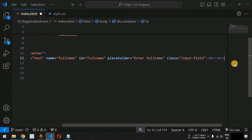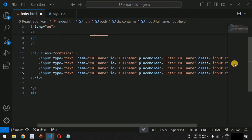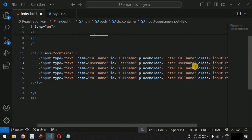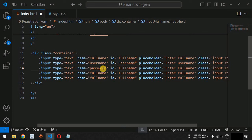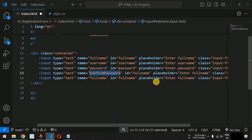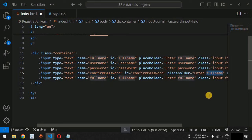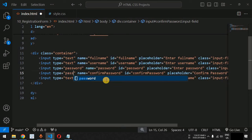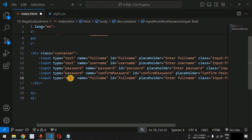We copy the input field line and add more fields. After full name, we add a 'username' field with the same id and placeholder pattern. For the third and fourth fields we ask for password and confirm password, keeping the type as 'password' so the text is not visible on screen.